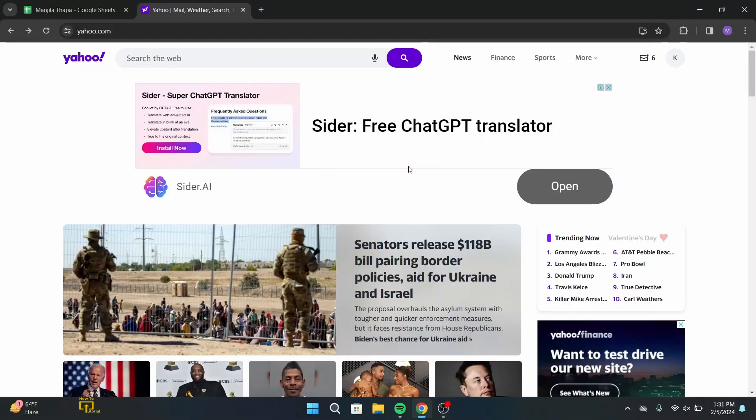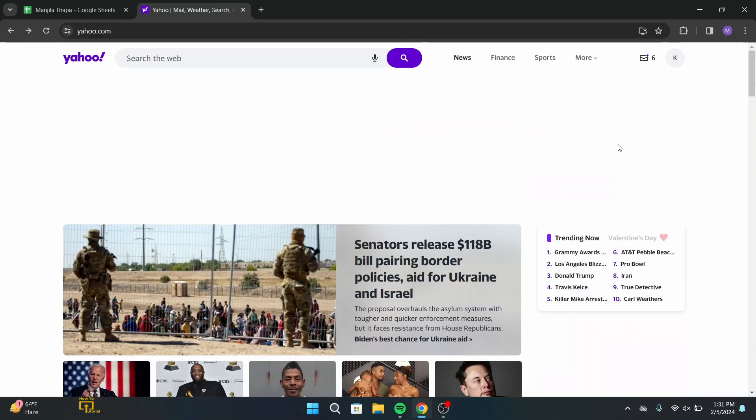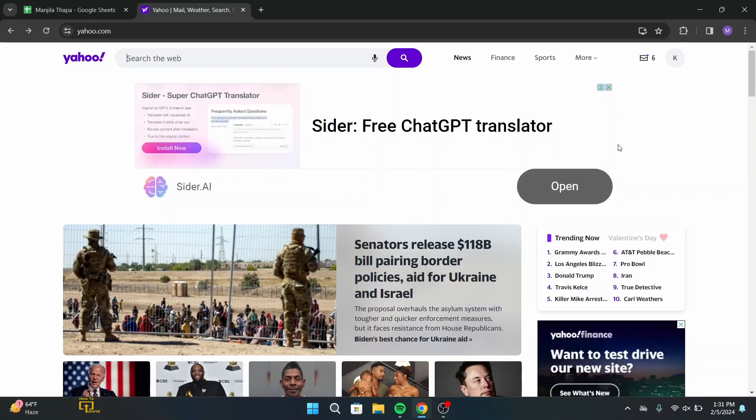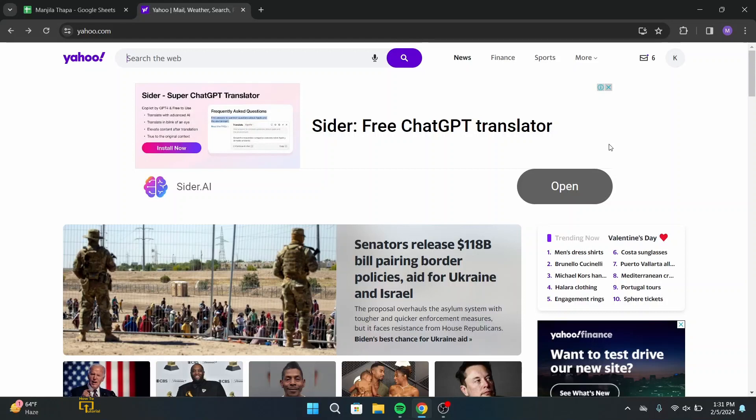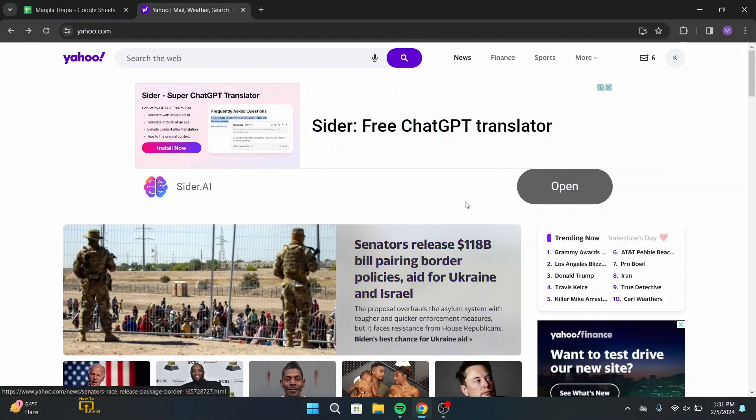So without any further ado, let's get started with this video. First of all, on your desktop you have to log into a Yahoo account. For that, open up any web browser that you're comfortable with and on the search URL type in yahoo.com, then log into your account.